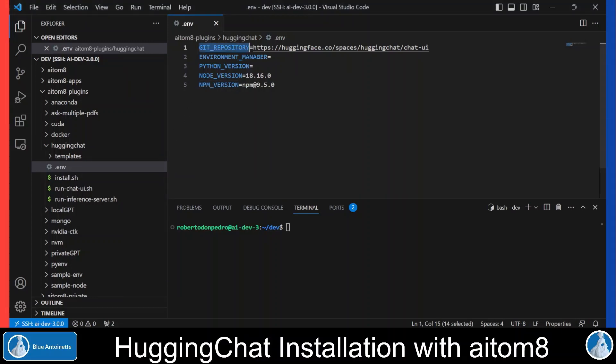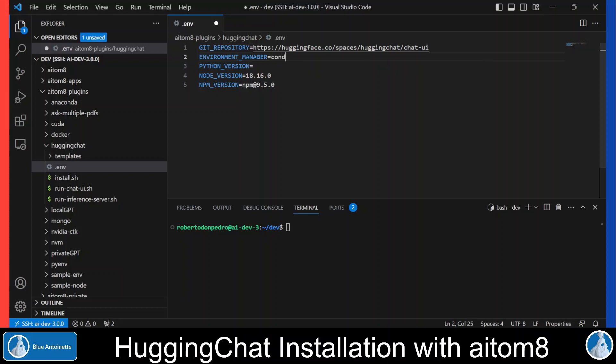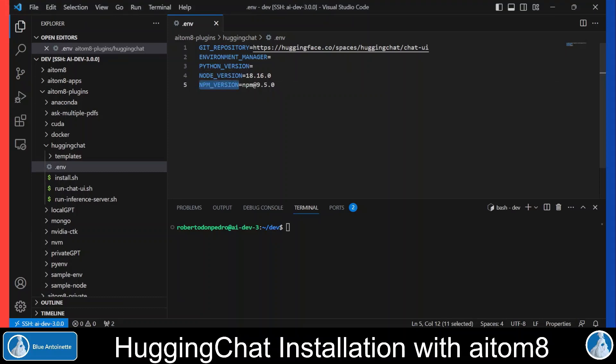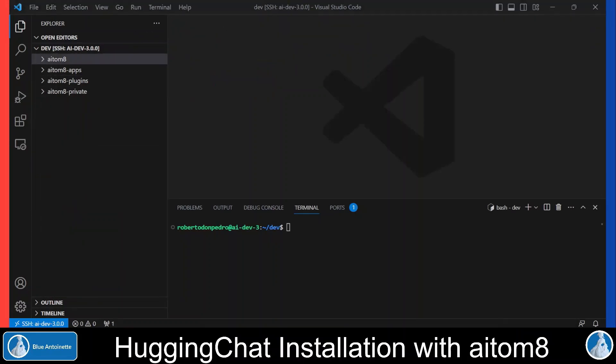The Hugging Chat installation is controlled by the .env file. Here you find the git repository from which the chat UI gets cloned. Optionally, you can define an environment manager here. For example, if you want to run the chat UI in a conda virtual environment, you can type conda here. However, for this demo, we stick with the default settings. You can see that the required node version is specified here, and also an npm version can be specified. Since we want to stick with the default settings, we do not change anything here and close the .env file again.